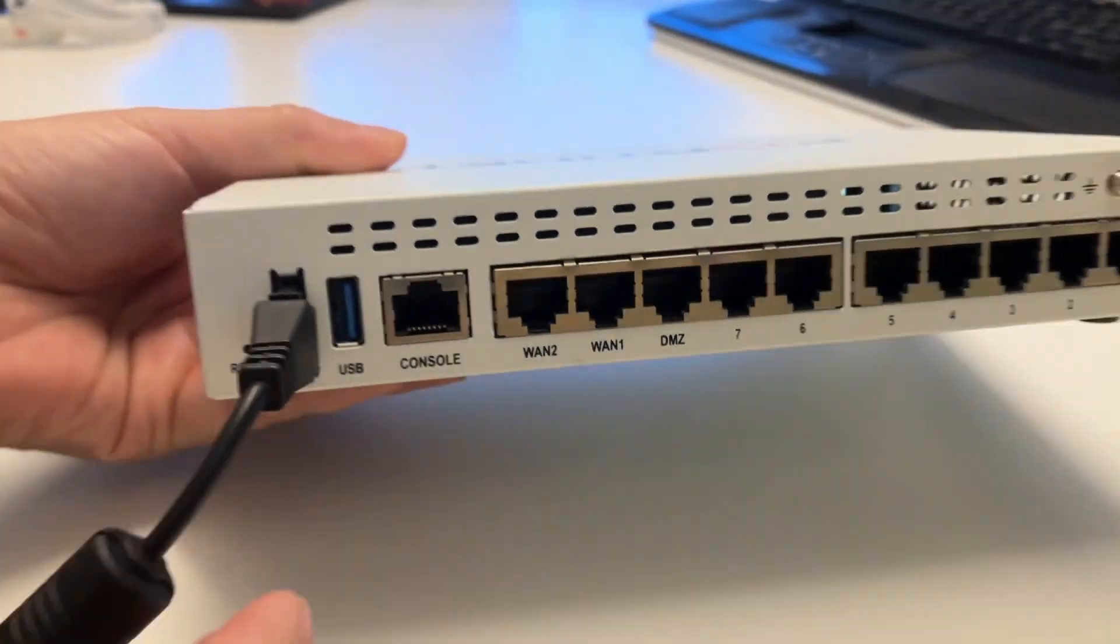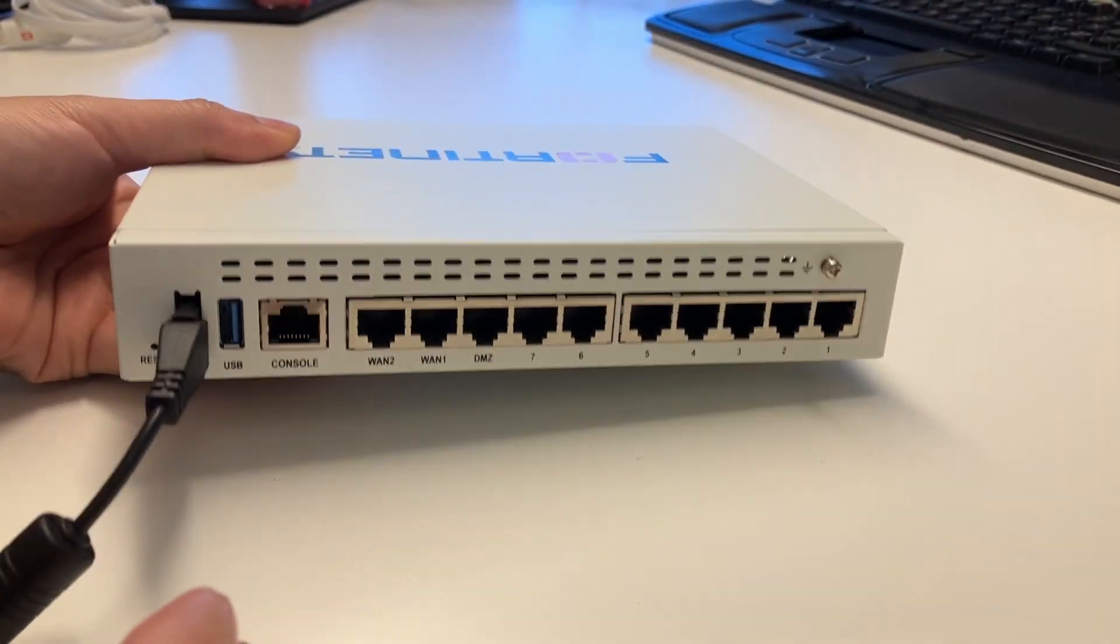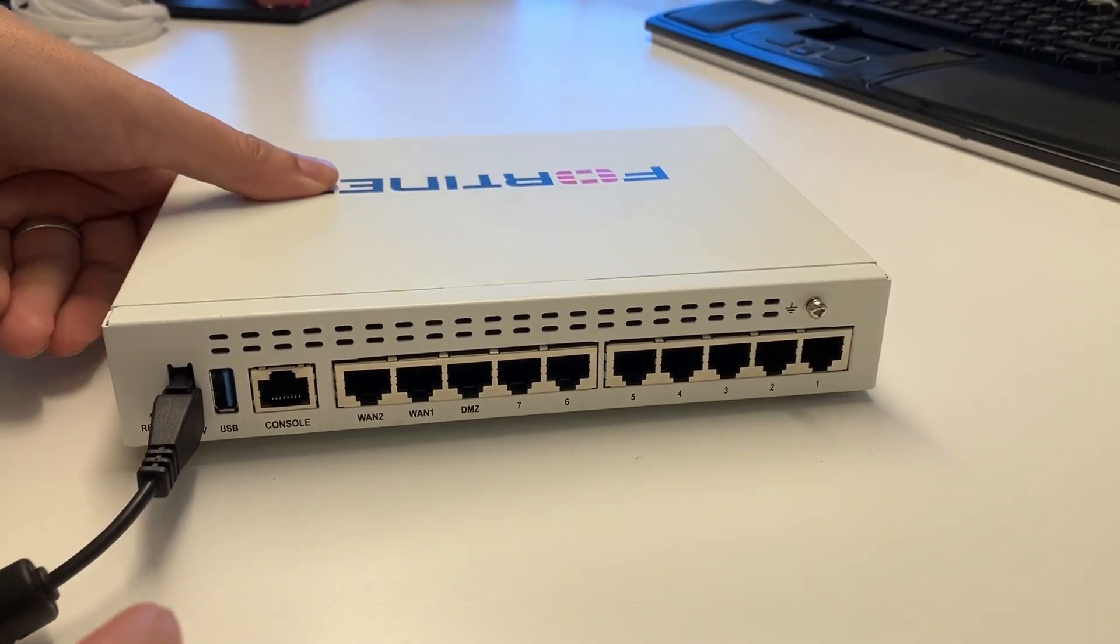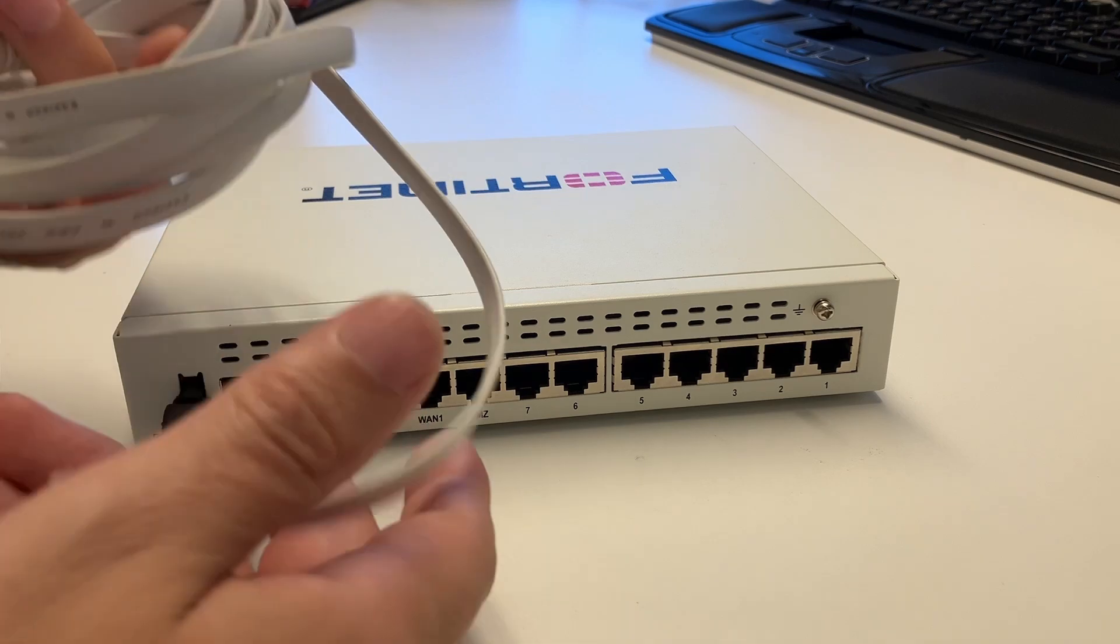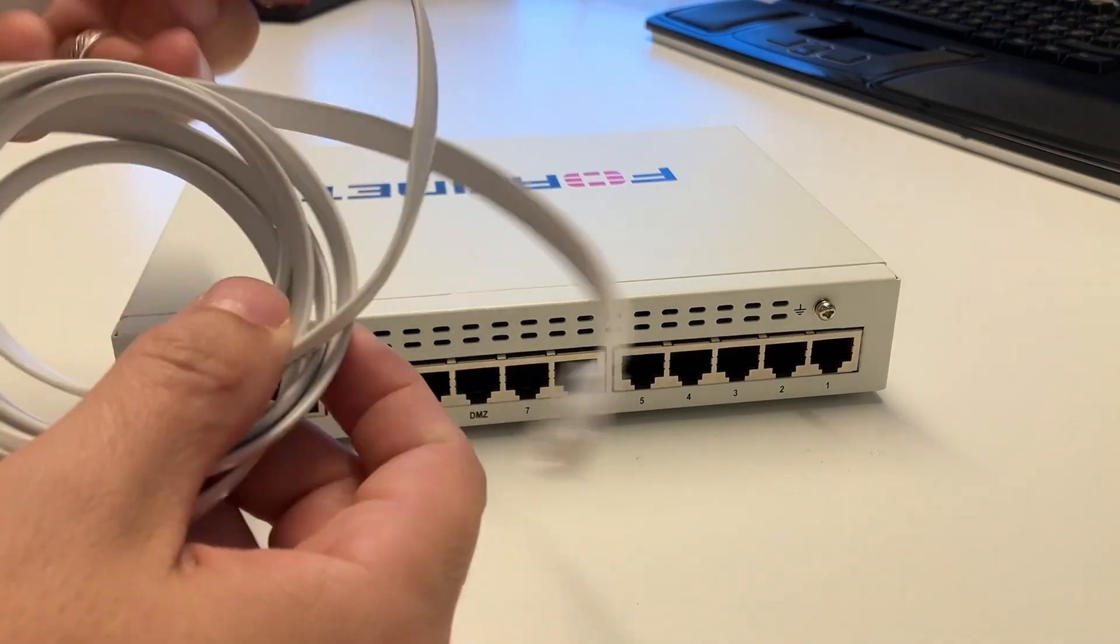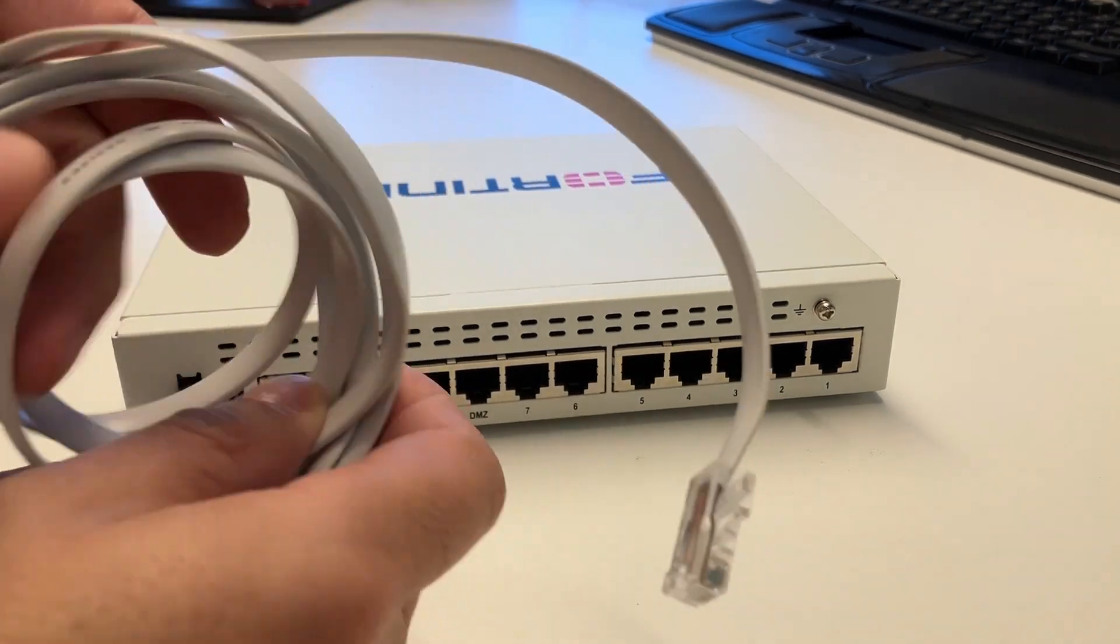Here we can see the console port. It's not Ethernet, but it is an RJ45 connector.